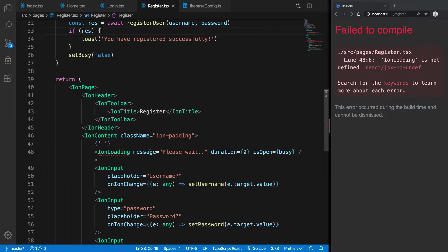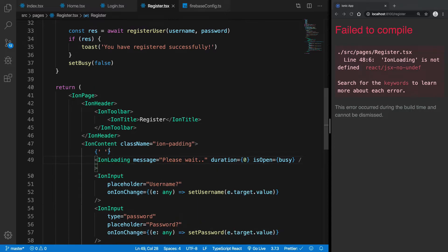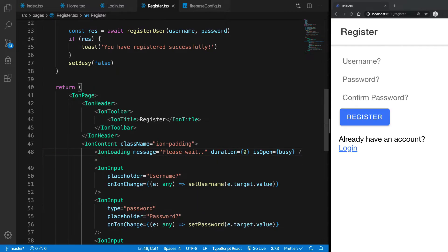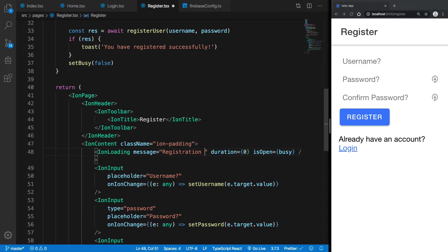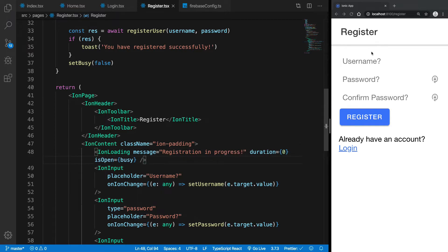Or you can just customize your message as well, if you want. So you can say registration in progress, and don't mind the spellings. So you're gonna have some sort of registration.